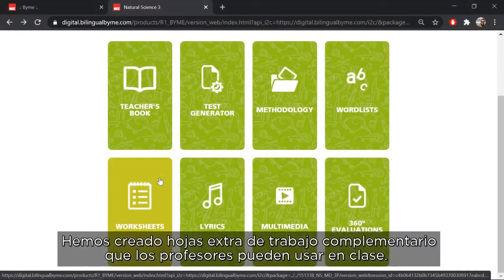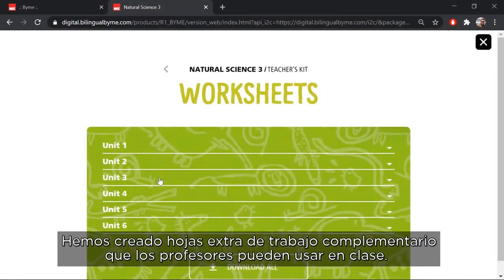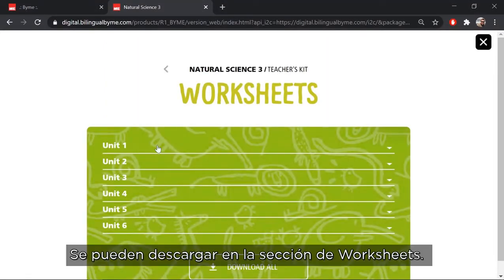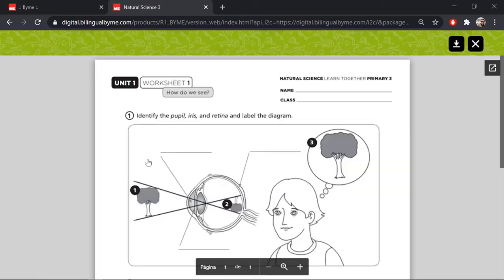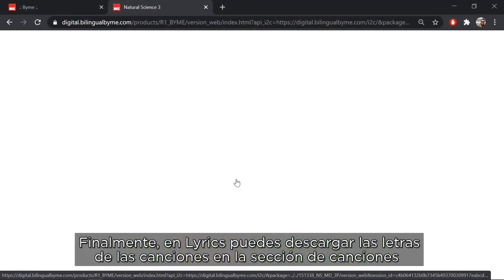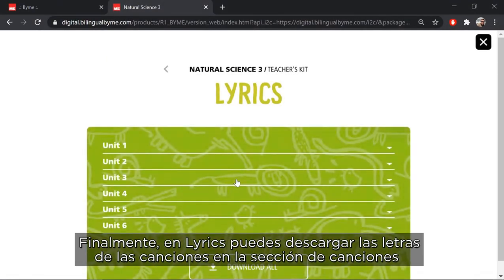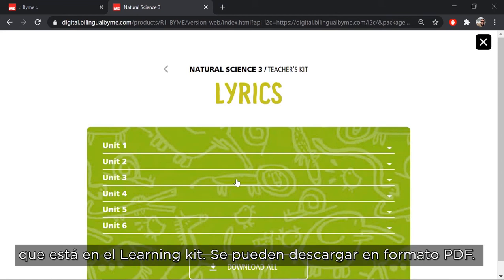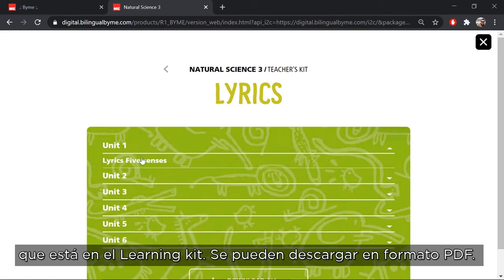We have created extra supplementary worksheets that teachers can use in class. These can be downloaded from the worksheets section. Finally, in lyrics you can download the words of the songs from the songs section, which is in LearningKit. These can be downloaded in PDF format.